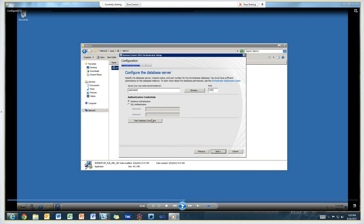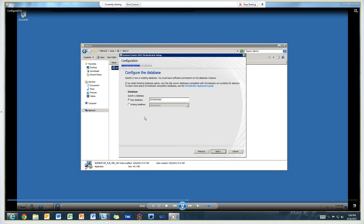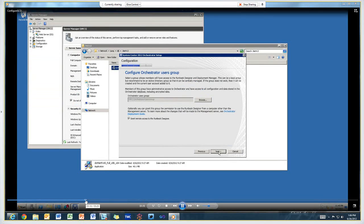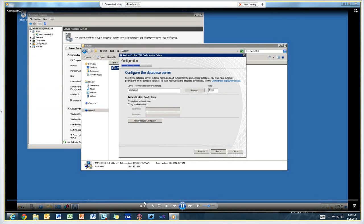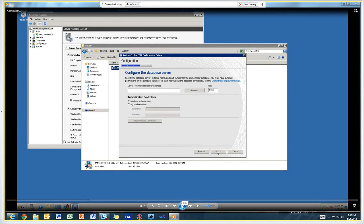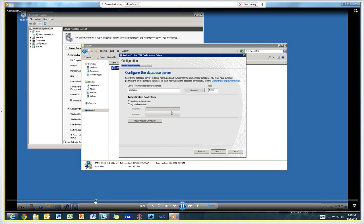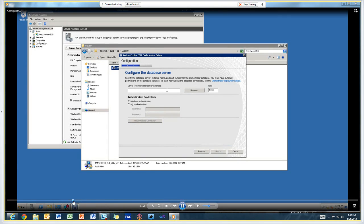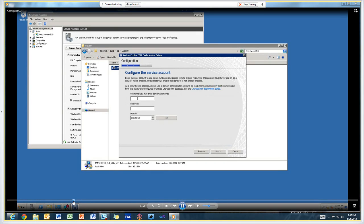Now on this screen, I'm configuring the database server. In this case, I'm pointing to the SQL cluster name.